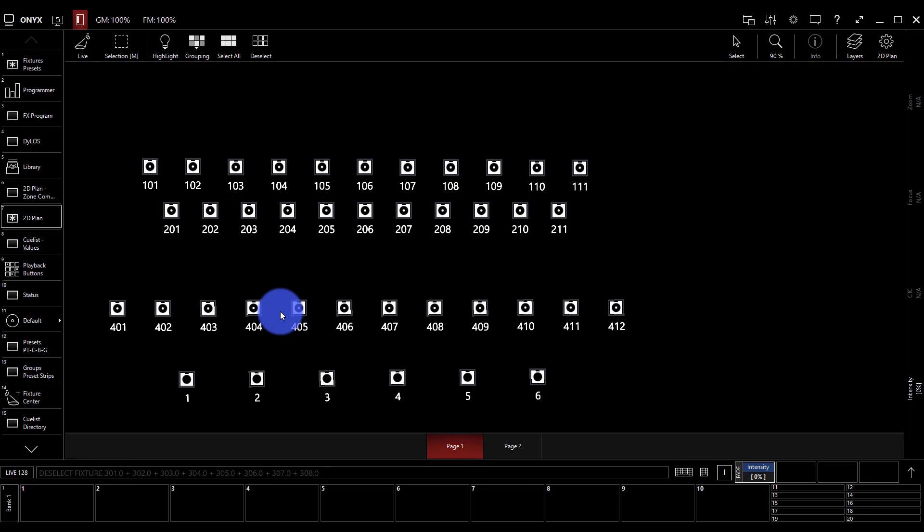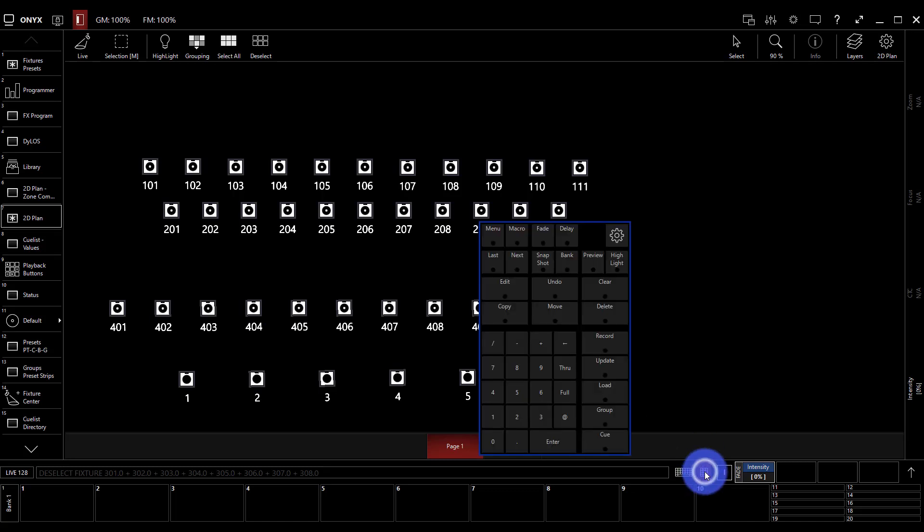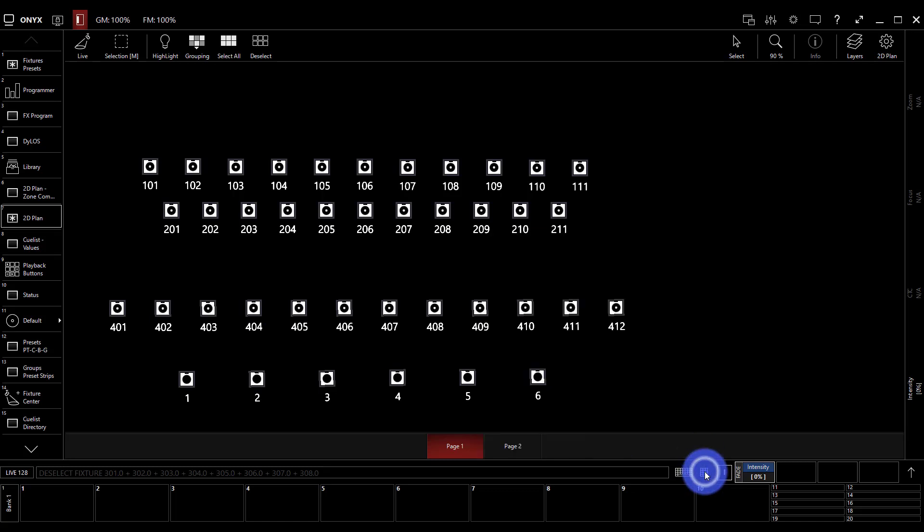In this video, we're talking about creating and using groups. Groups allow us to press a simple button and get a group callback that we've previously defined, instead of having to select our lights one at a time or pull up our keypad to select a selection of lights.